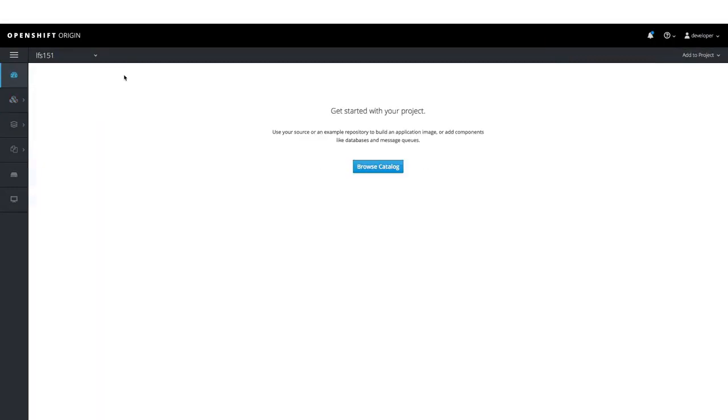Now for the LFS 151 project, we don't have any application. So in this demo, we have seen how we can deploy applications on OpenShift environment.